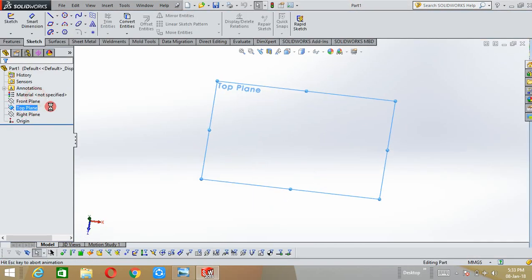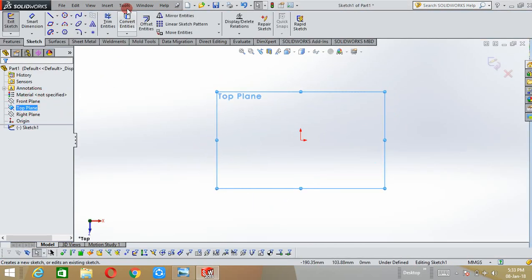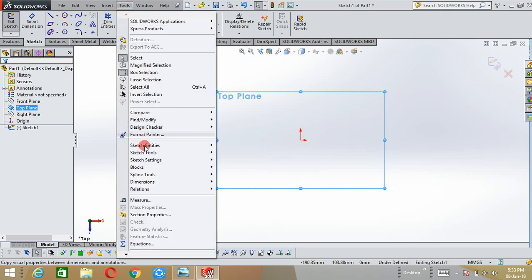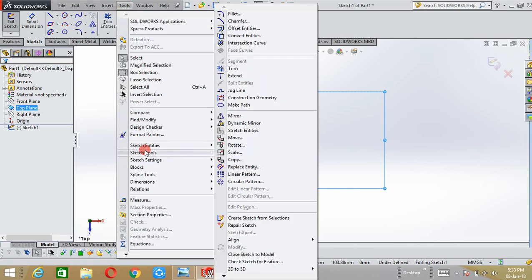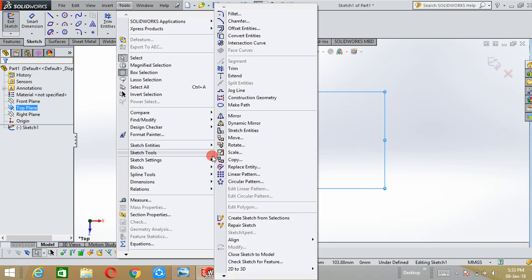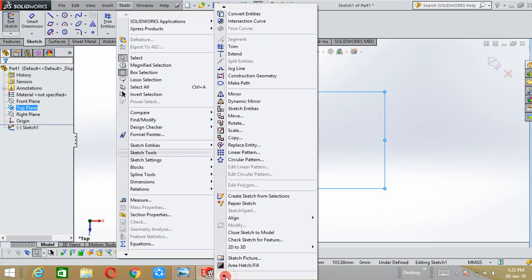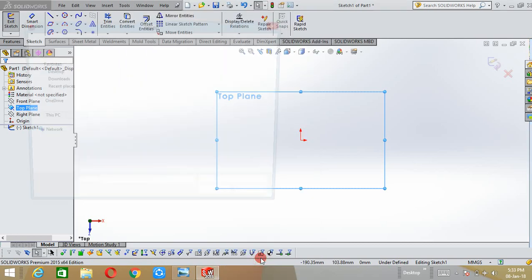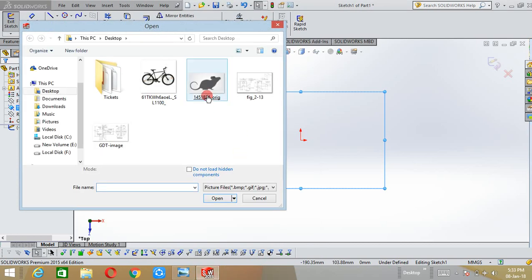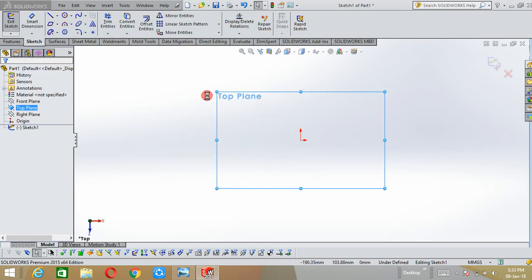Here the tools option is there, select it and sketch tools. In the down sketch picture option is there, select it and select the picture that you want to convert from 2D to 3D.